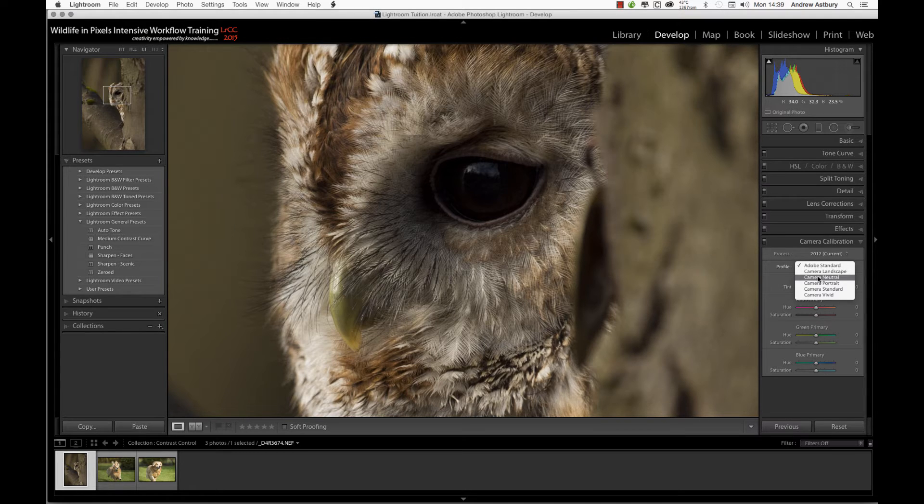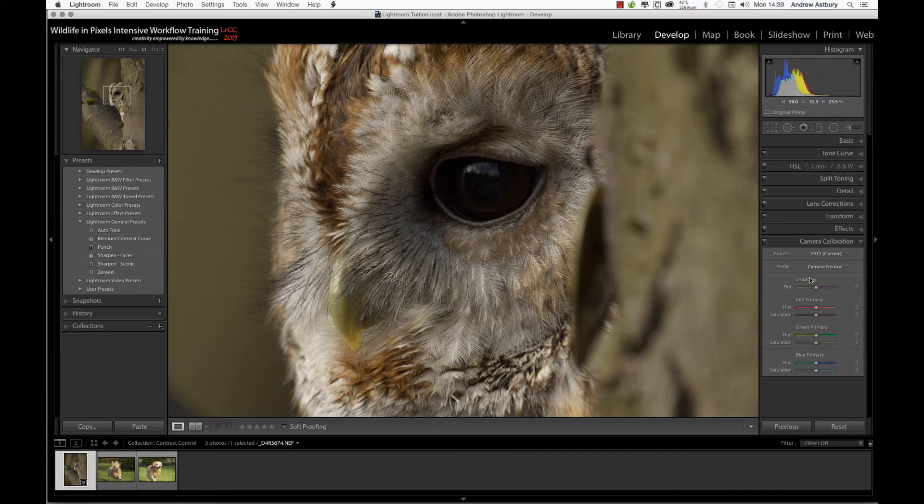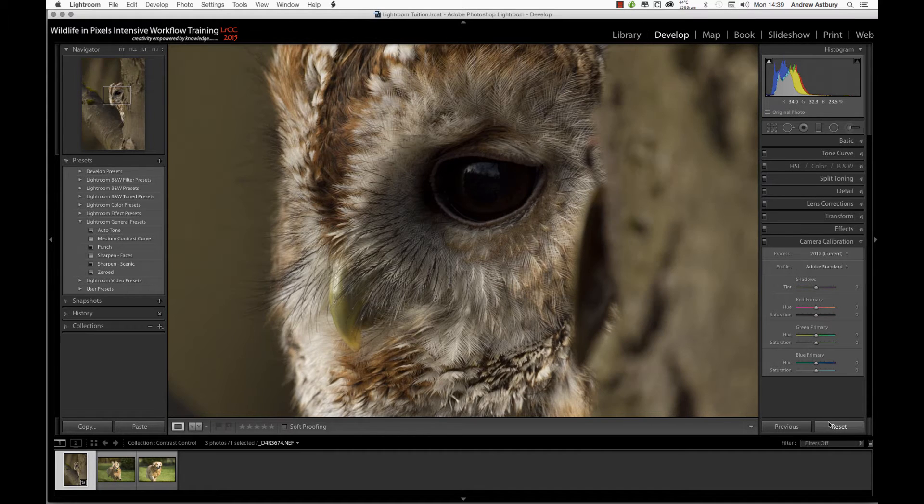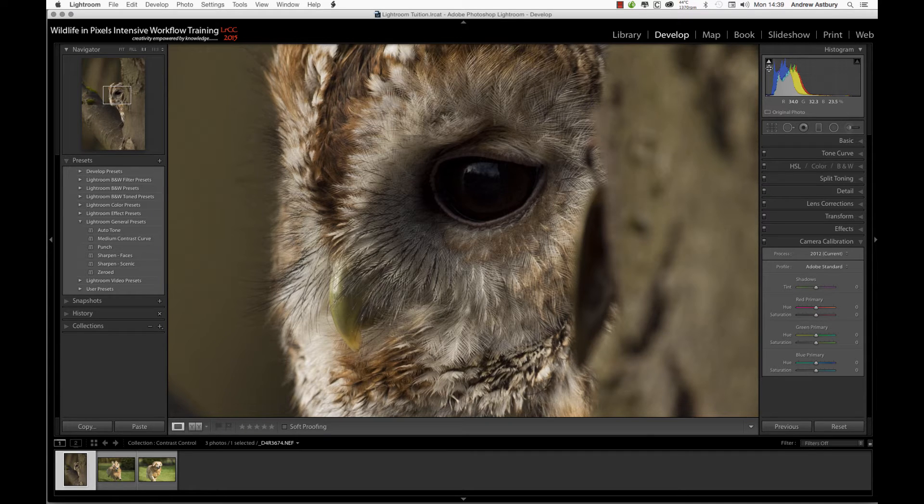Whoa, now you can see we've experienced a decrease in contrast. Let me just reset that so you can see it again. Look at the histogram and the fact that we've got a white indicator in the shadows. That white indicator means the image is clipping in the darks in both red, green, and blue channels.